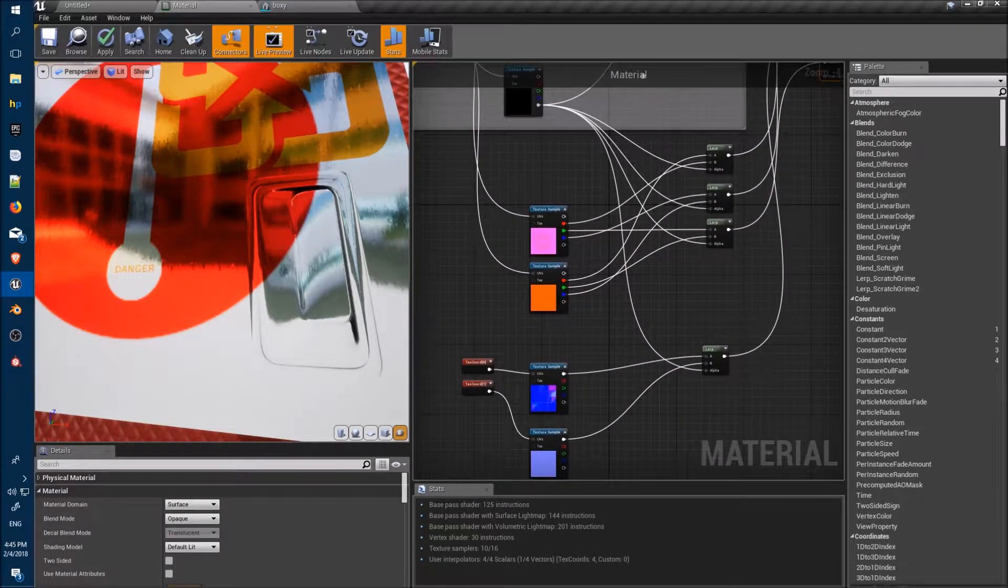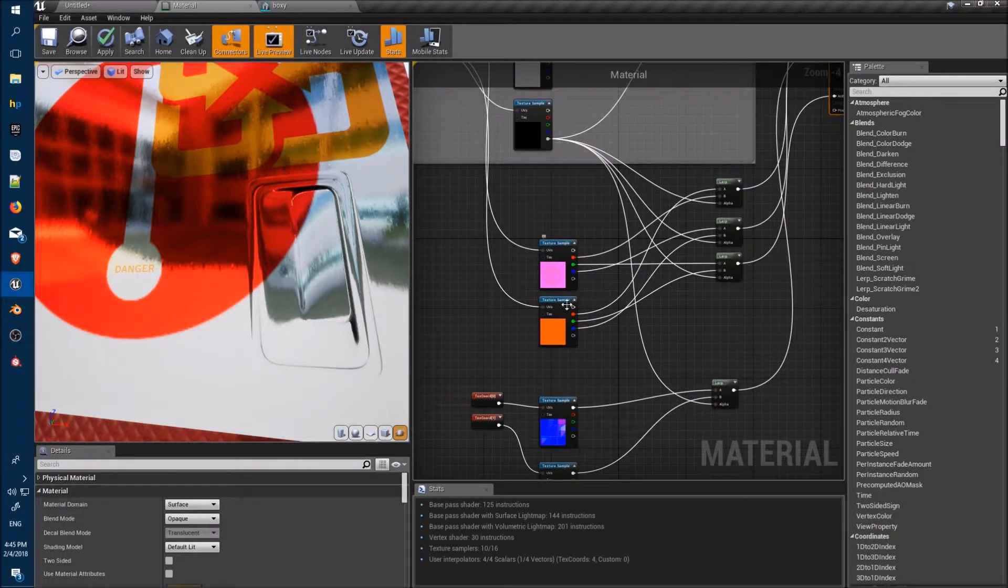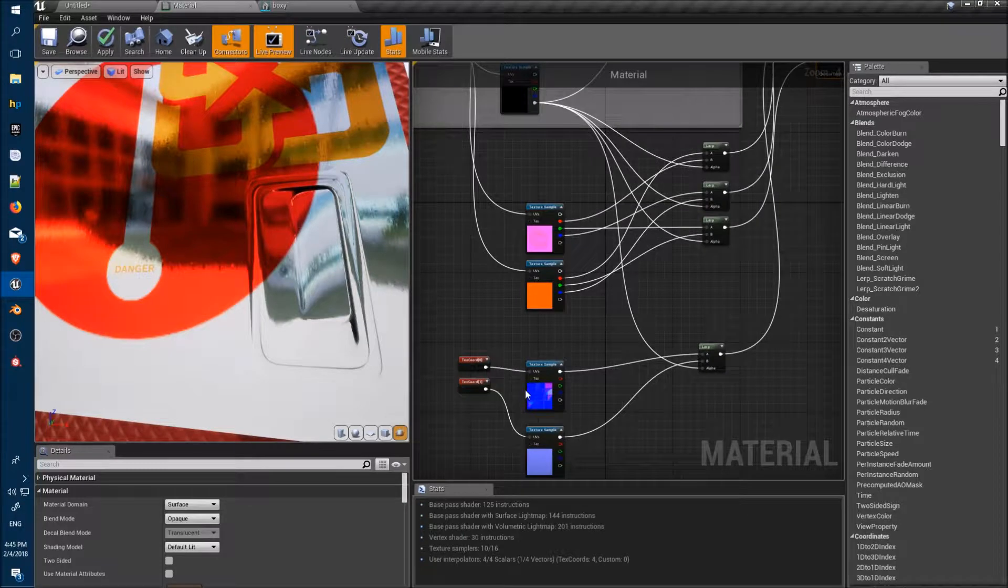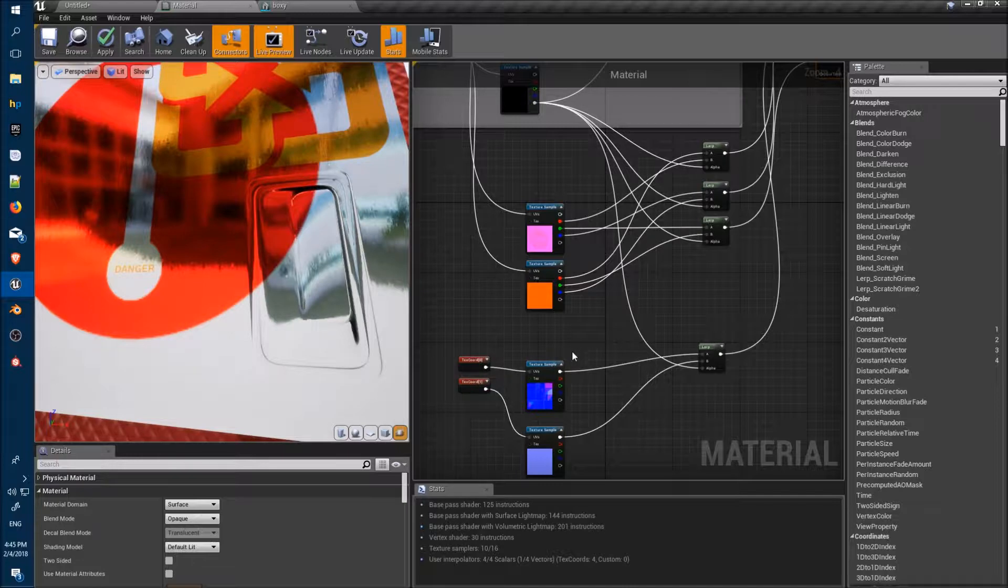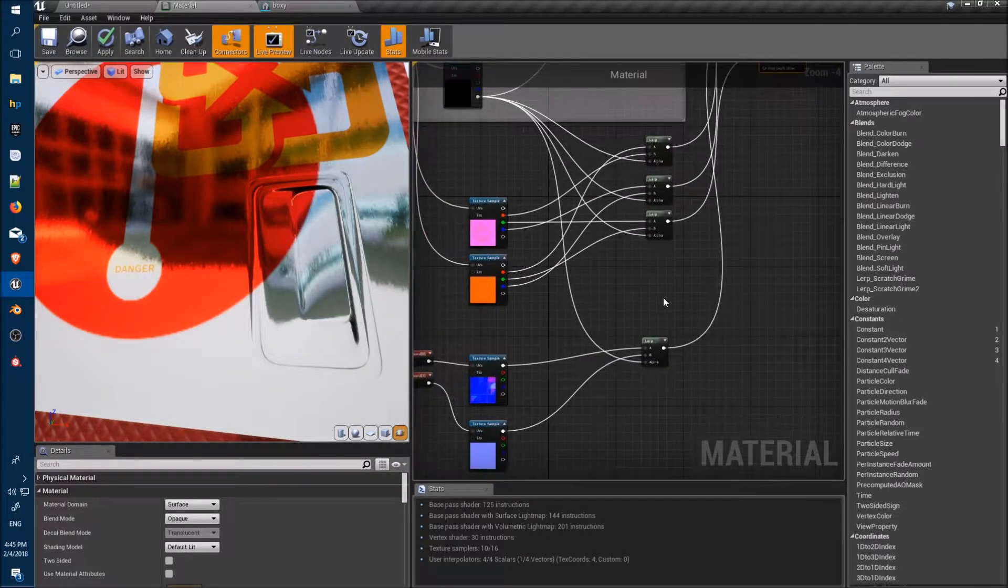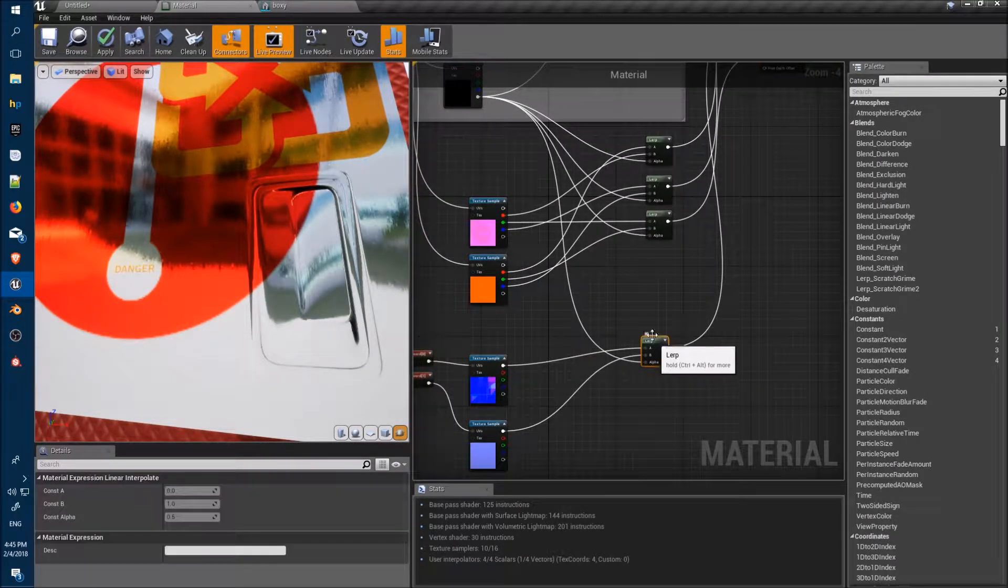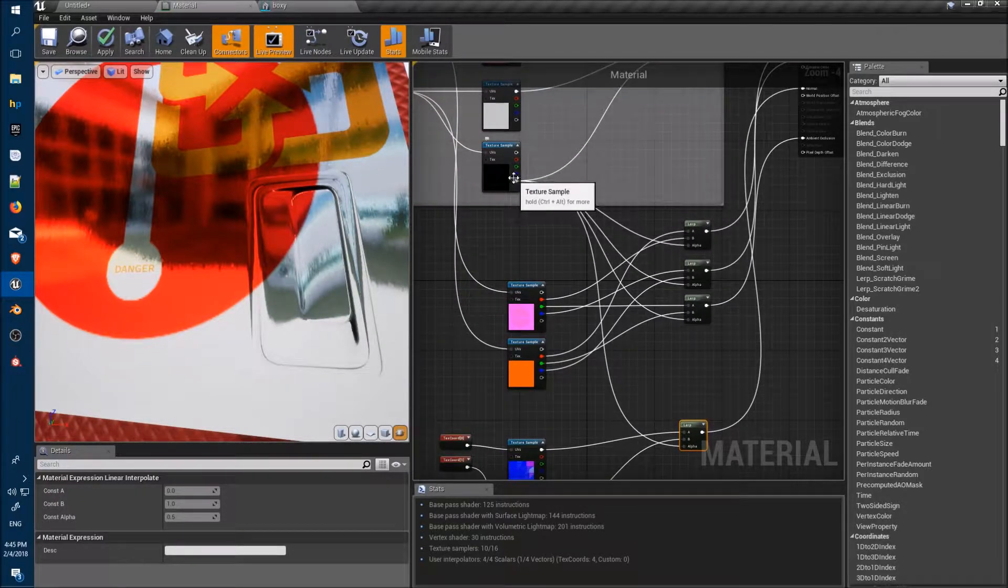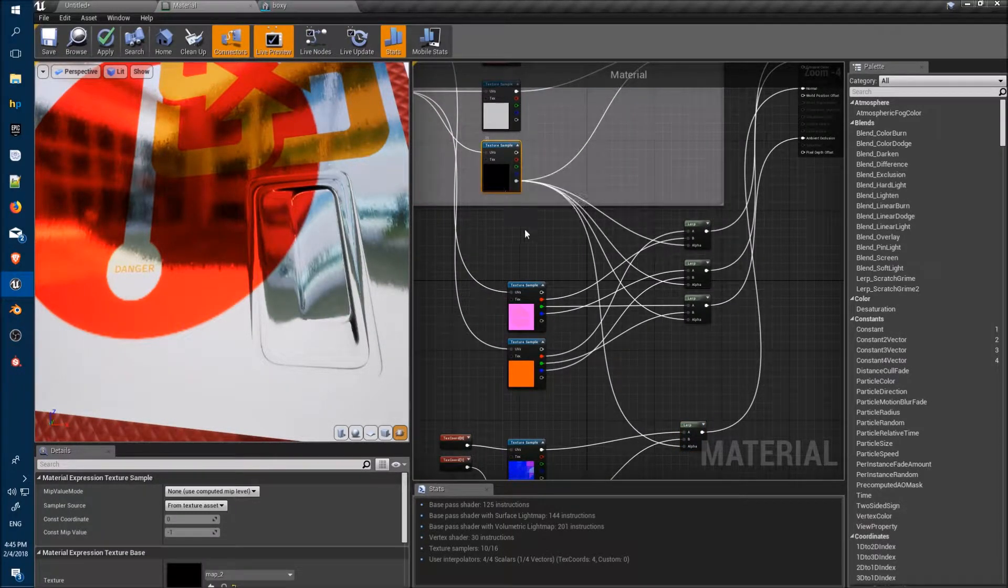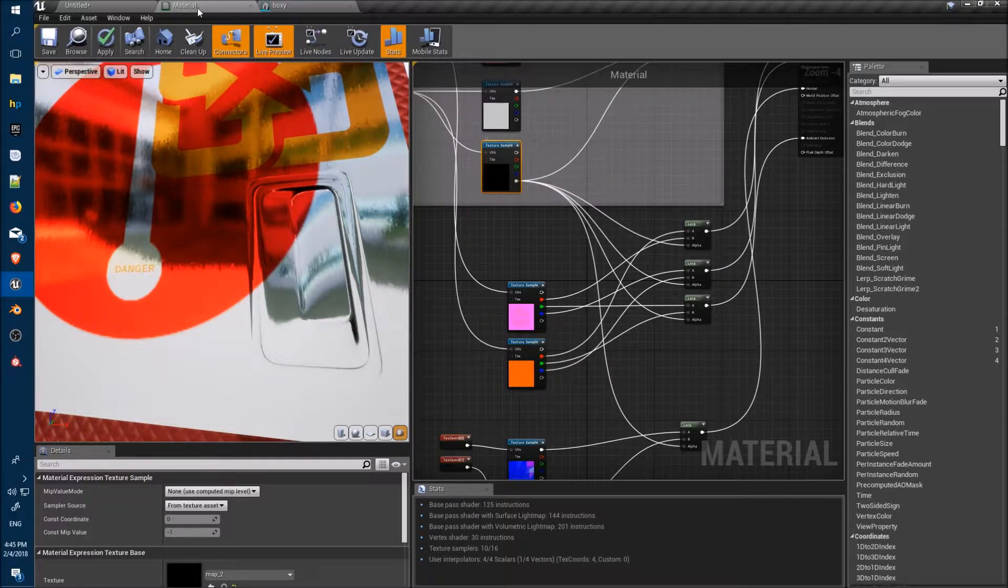Also doing exactly the same thing with all the other channels as well. Also it appears to work on the normal maps as well. We've got two different normal maps and they're both working fine running through the same lerp function using the same alpha on this texture sample here.